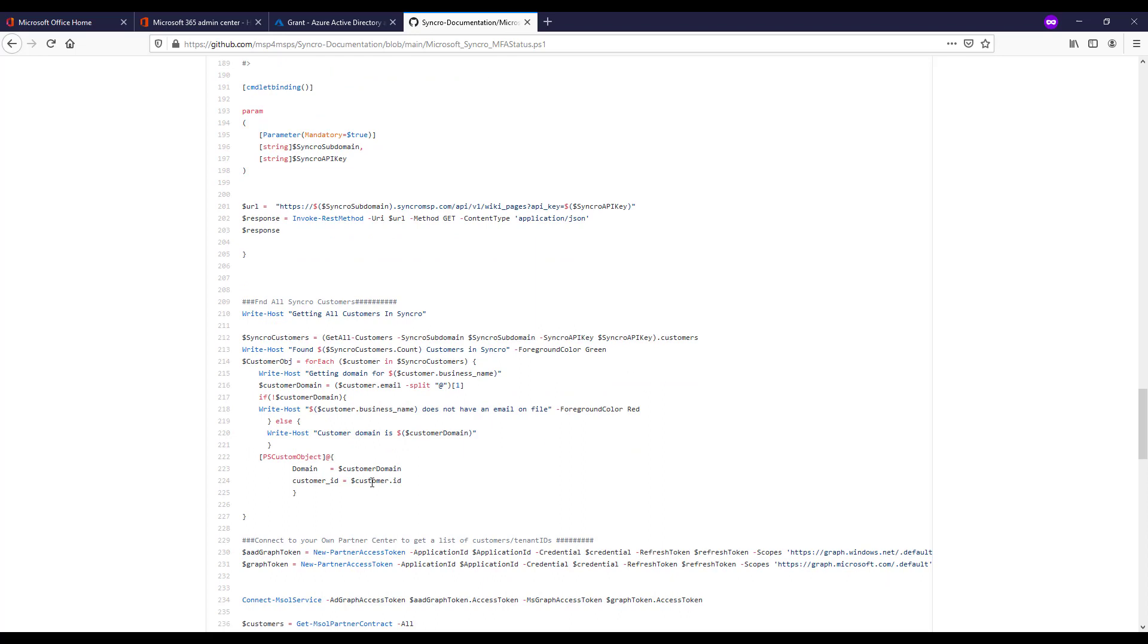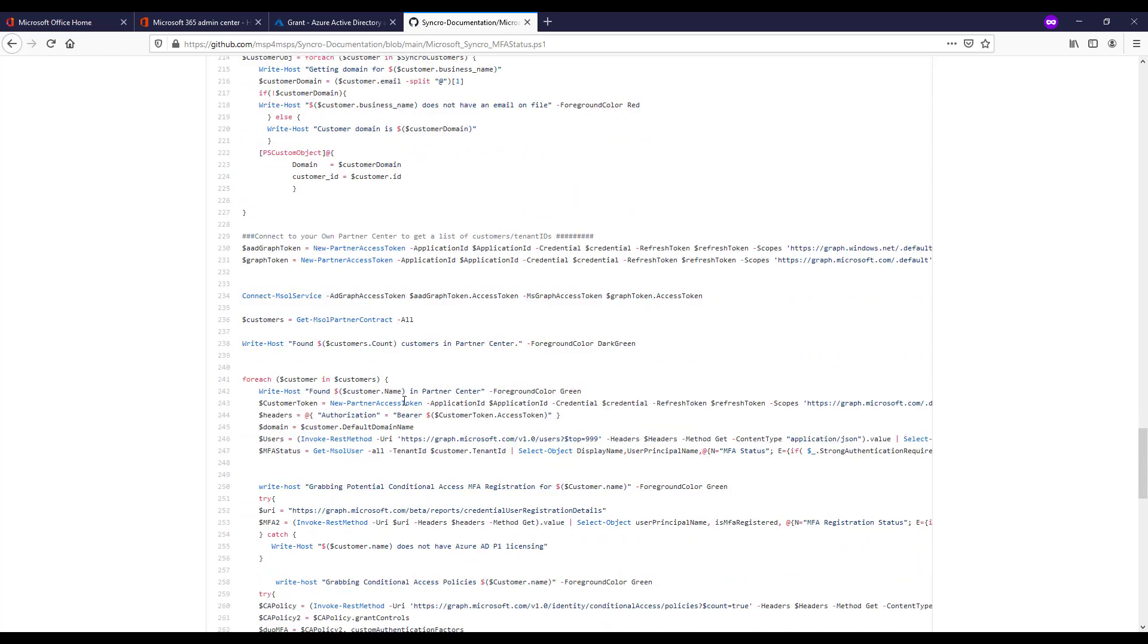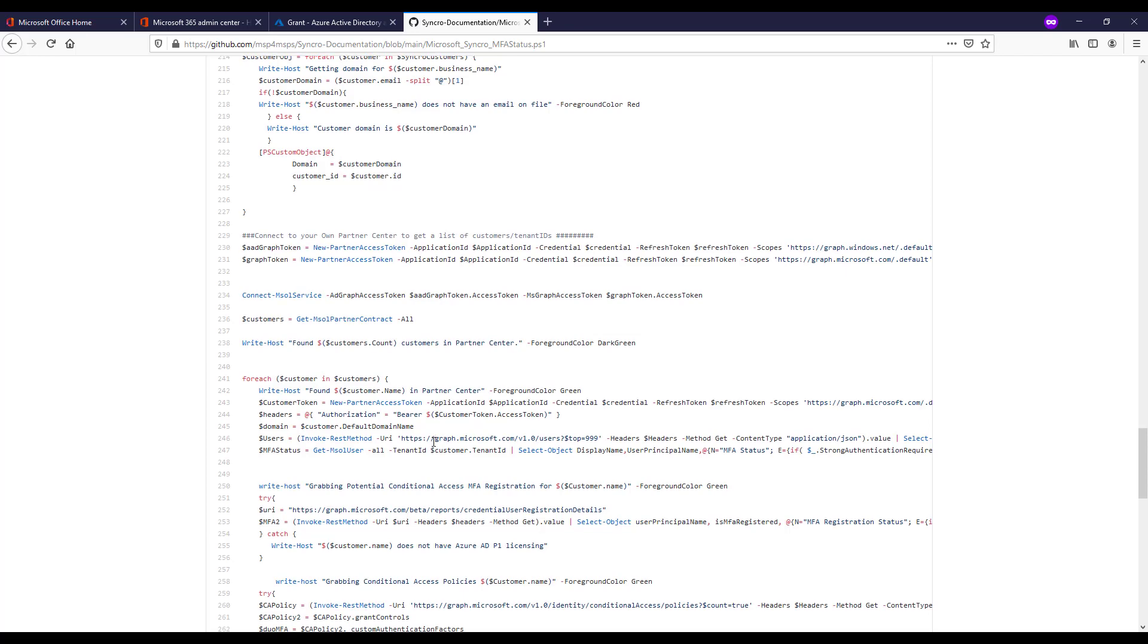From there we're getting all of your customers in Syncro and we're looking for that email field to be populated on the customer record so that we can map it against domain records within PartnerCenter for these customers. It's how we're performing this soft match to know how to associate this documentation. From there we're getting the connection set up to PartnerCenter and using our tokens to loop through all of our customers.